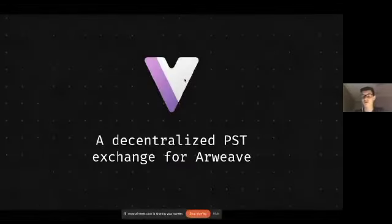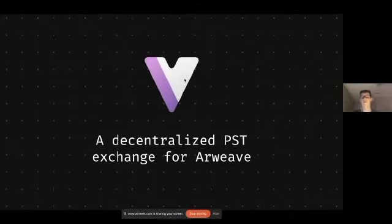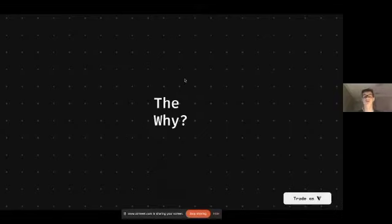Okay, so my name is Tate Berenbaum and I'm here to present a little bit about Virto, which is a decentralized profit sharing token exchange for Arweave.